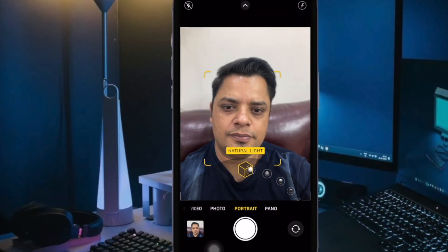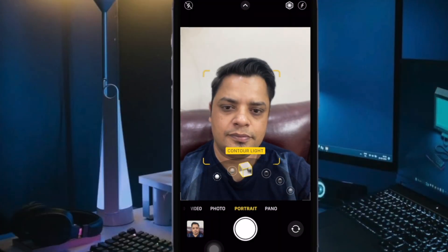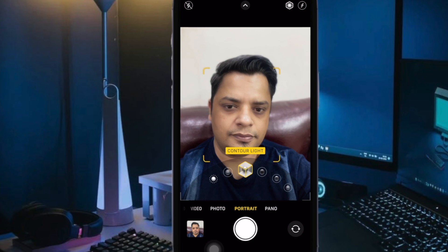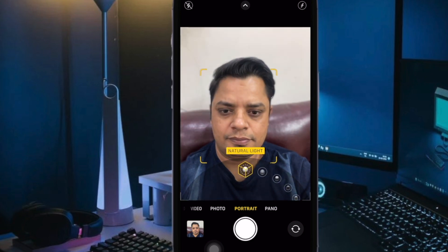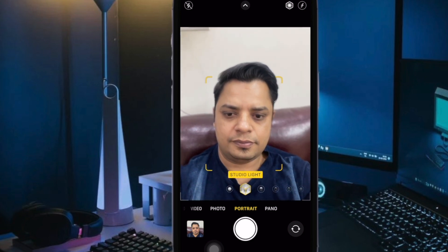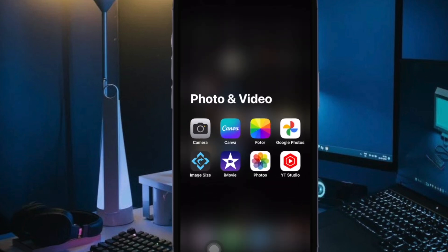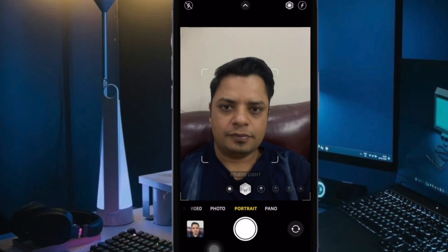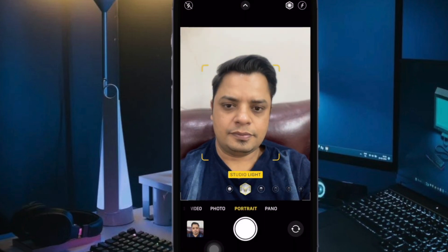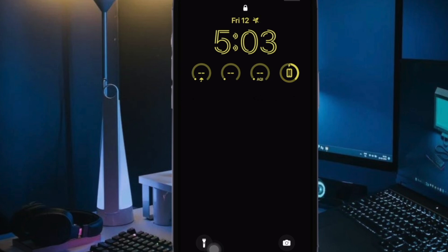From now onwards, whenever you or anyone else for that matter tries to launch the camera app from the lock screen, it will require authentication, thereby blocking the unauthorized access straight away.